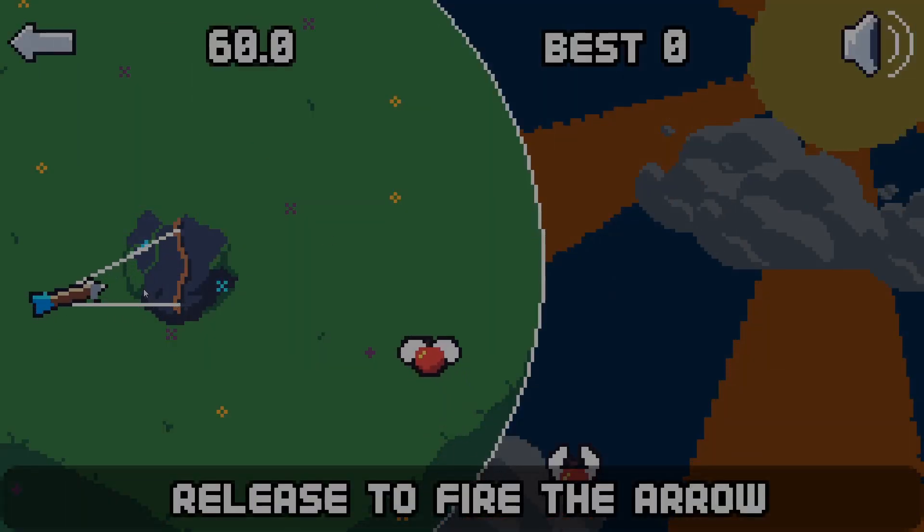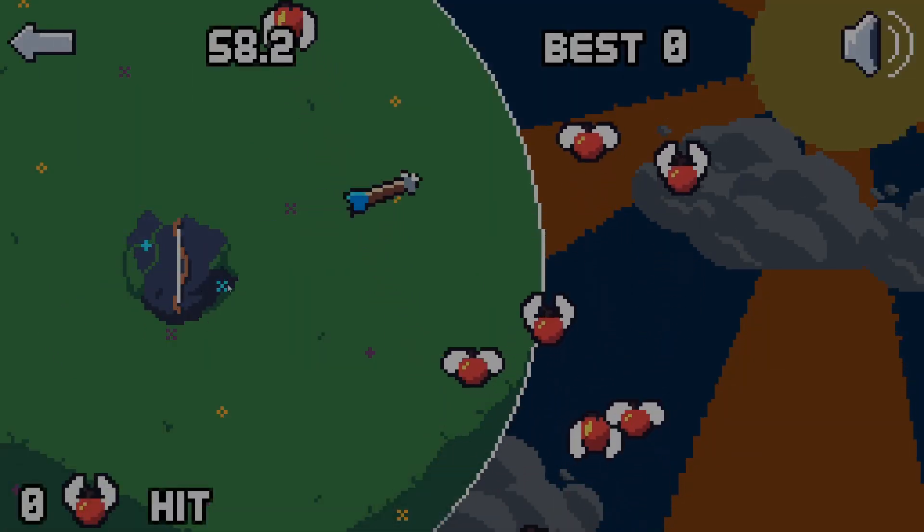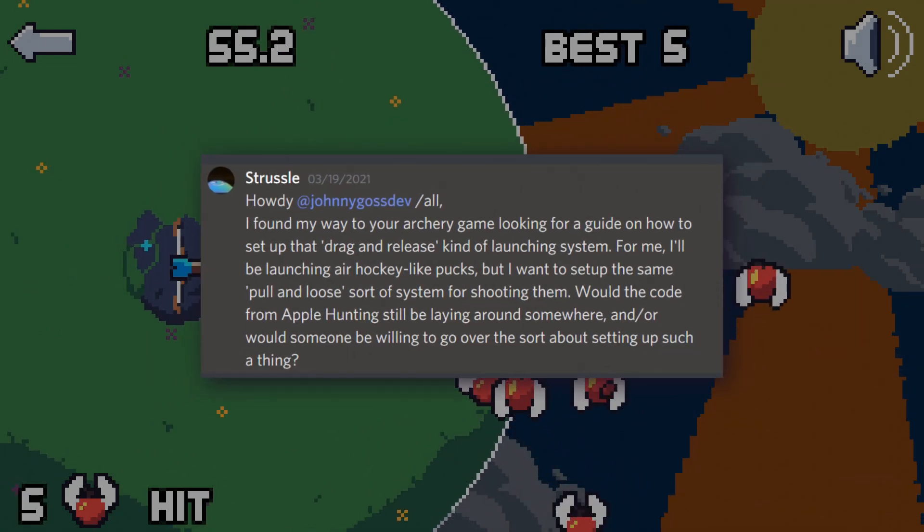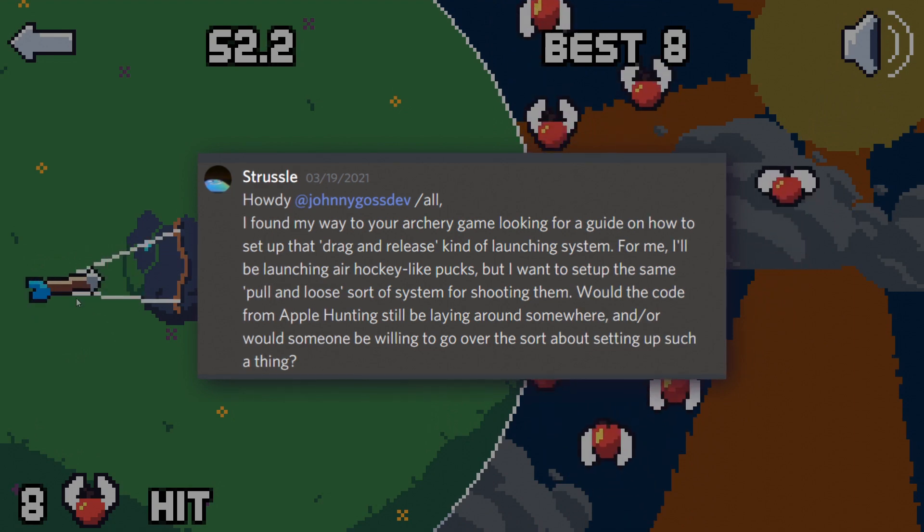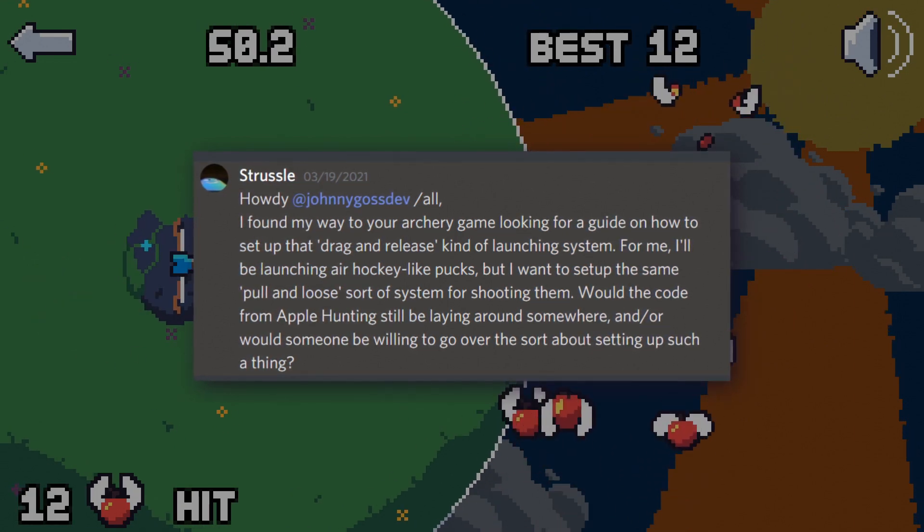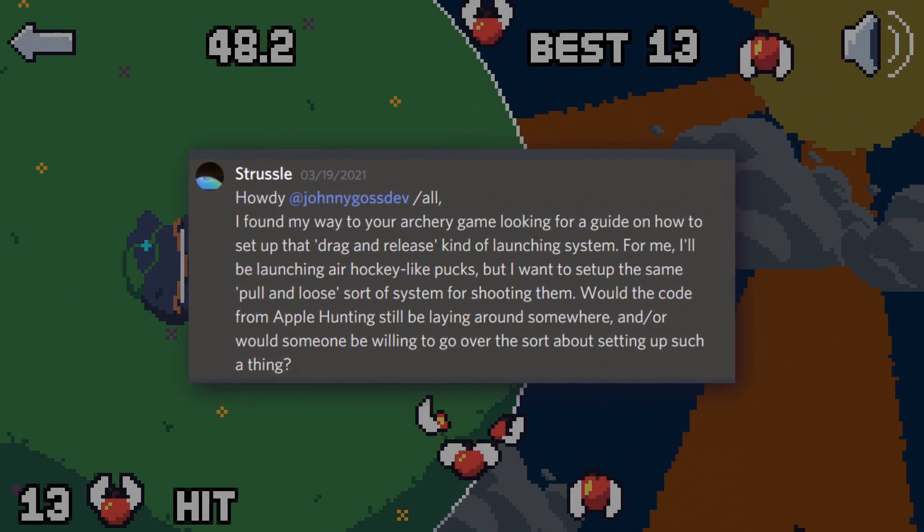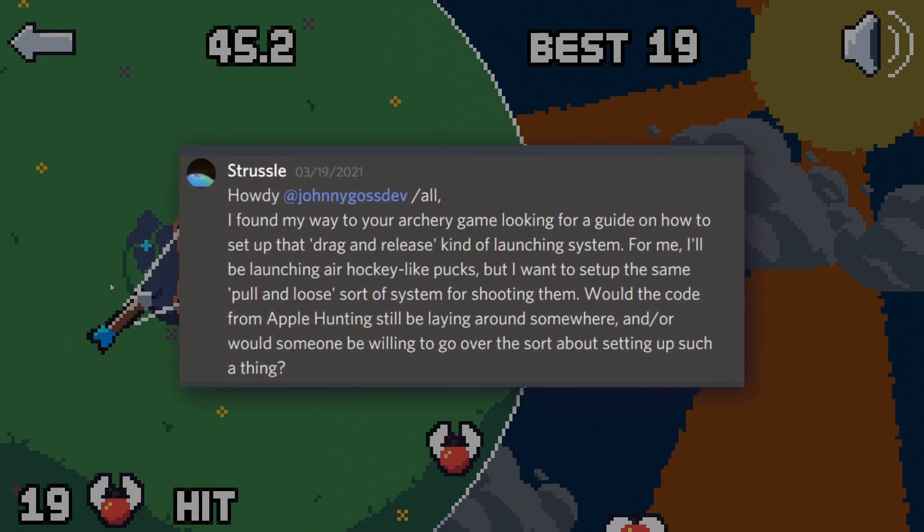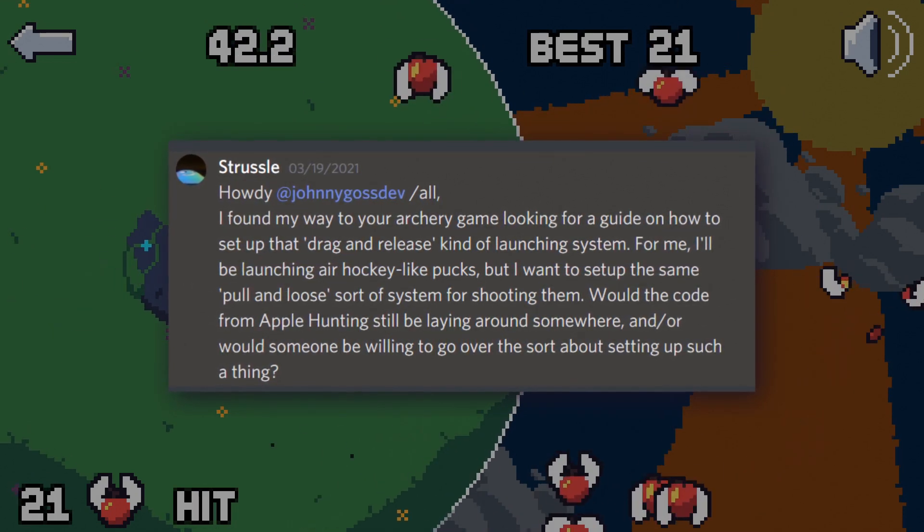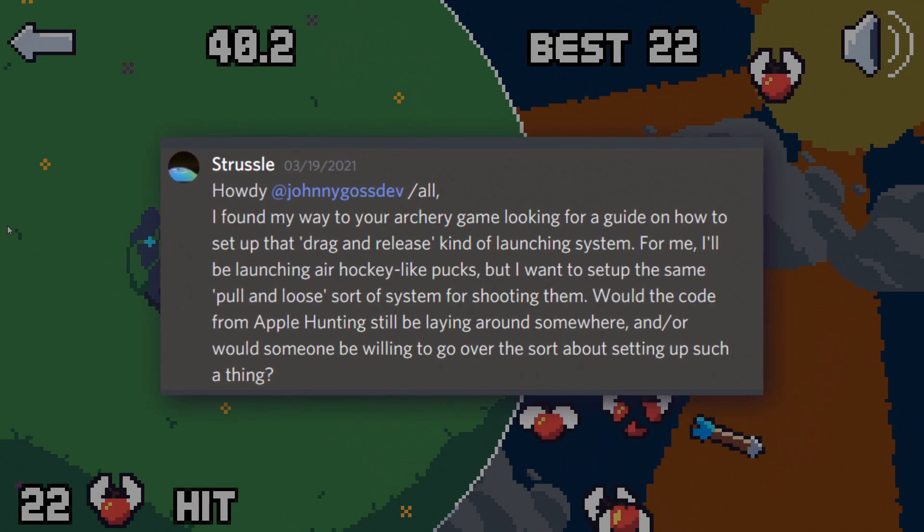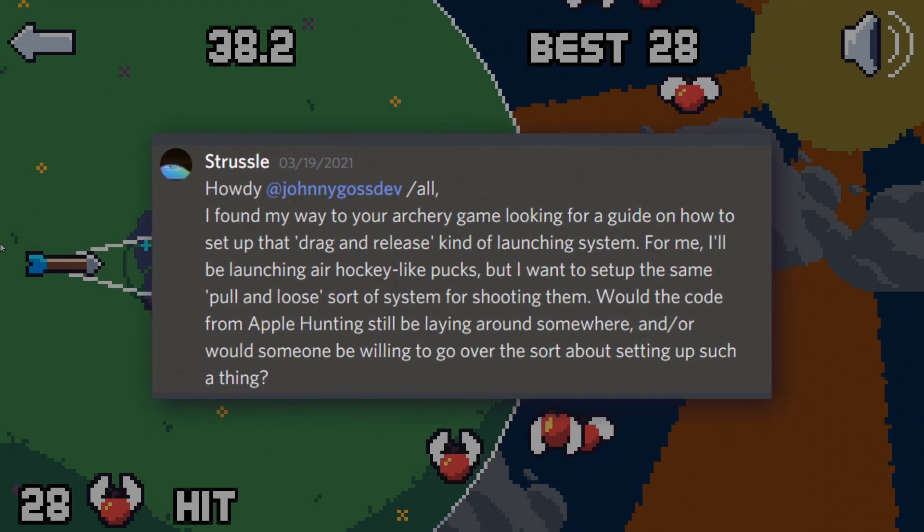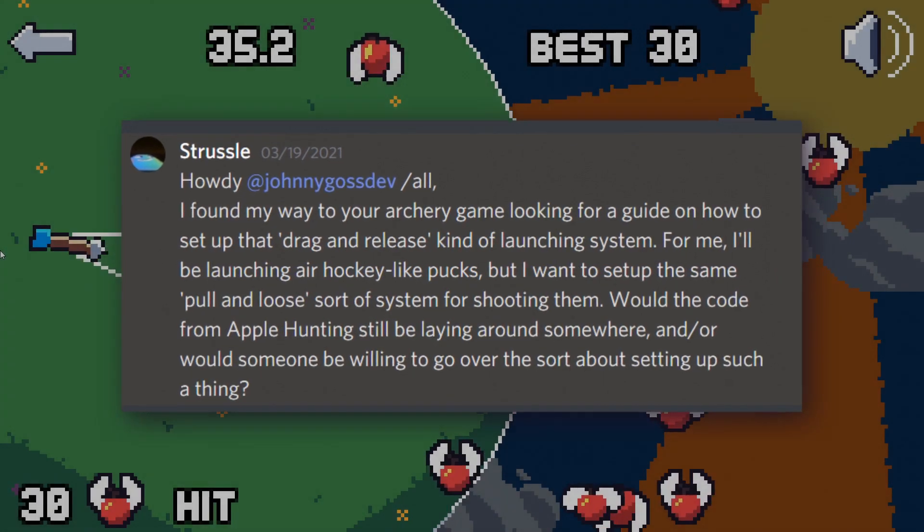Hello, today we're going to be helping out Strustle, who asked in the JohnnyGossDev discord: Howdy JohnnyGossDev and all. I found my way to your archery game looking for a guide on how to set up that drag and release kind of launching system. For me, I'll be launching air hockey like pucks, but I want to set up the same pull and loose sort of system for shooting them. Would the code from apple hunting still be laying around somewhere, and or would someone be willing to go over setting up such a thing?